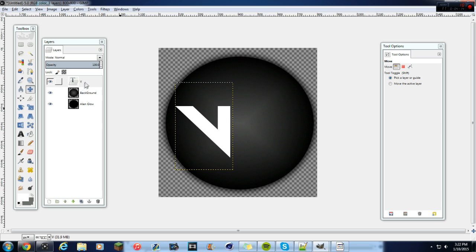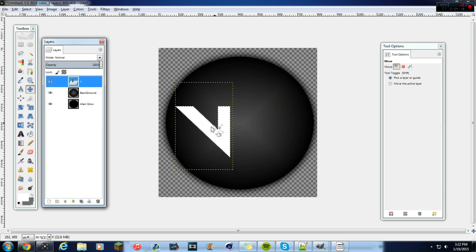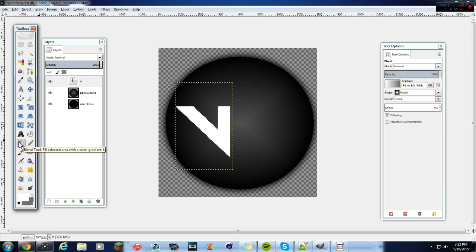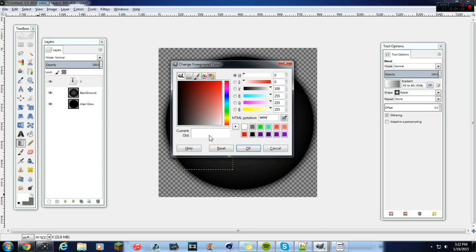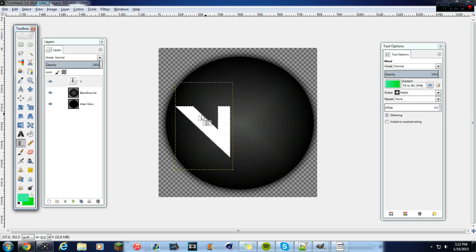Select the text and move it into position. Now click 'Alpha to Selection' on the text layer, then go up and click the Blend tool or Gradient tool. Select the colors you want — I'm going to pick a light green and then a darker green as the second color.